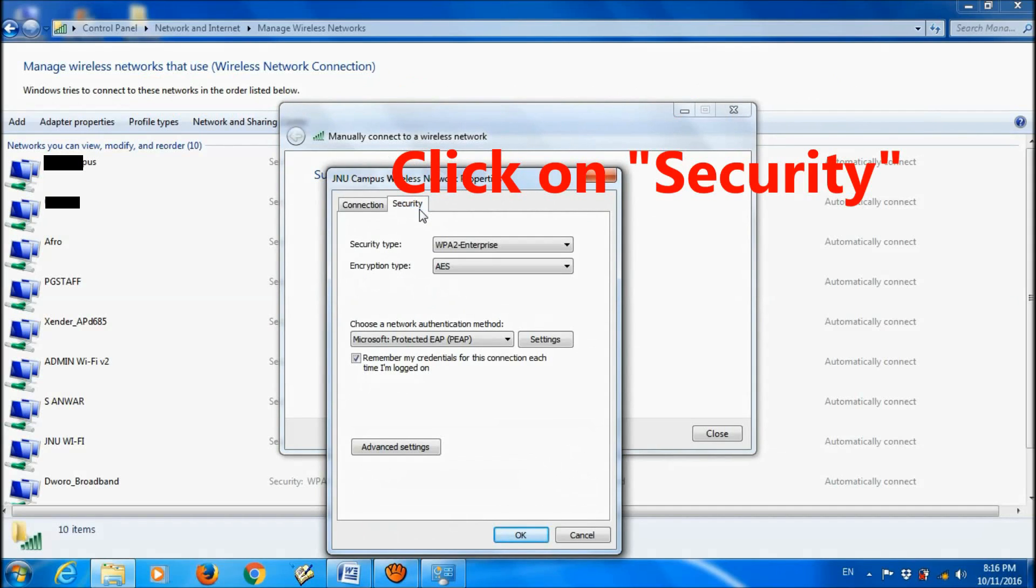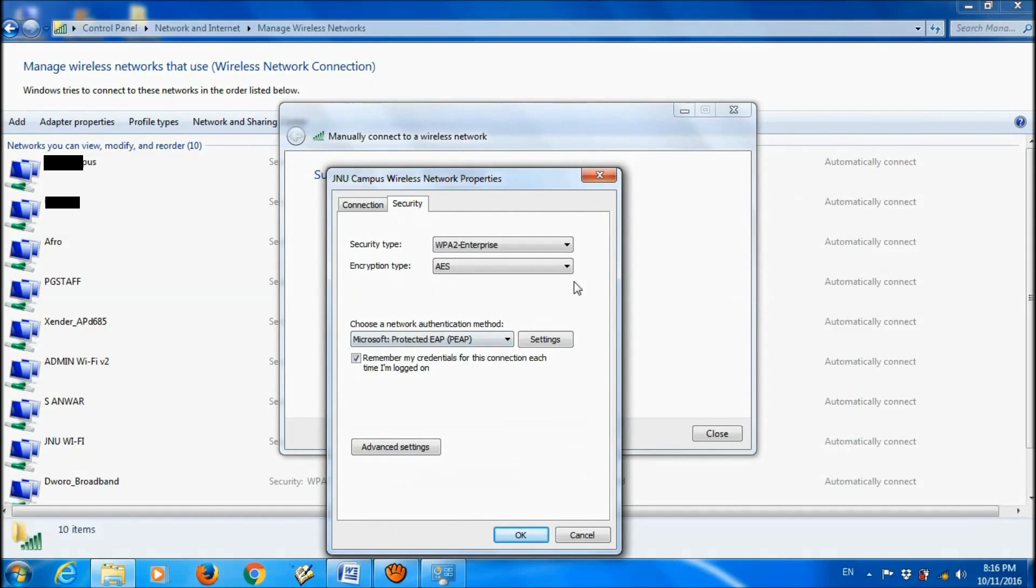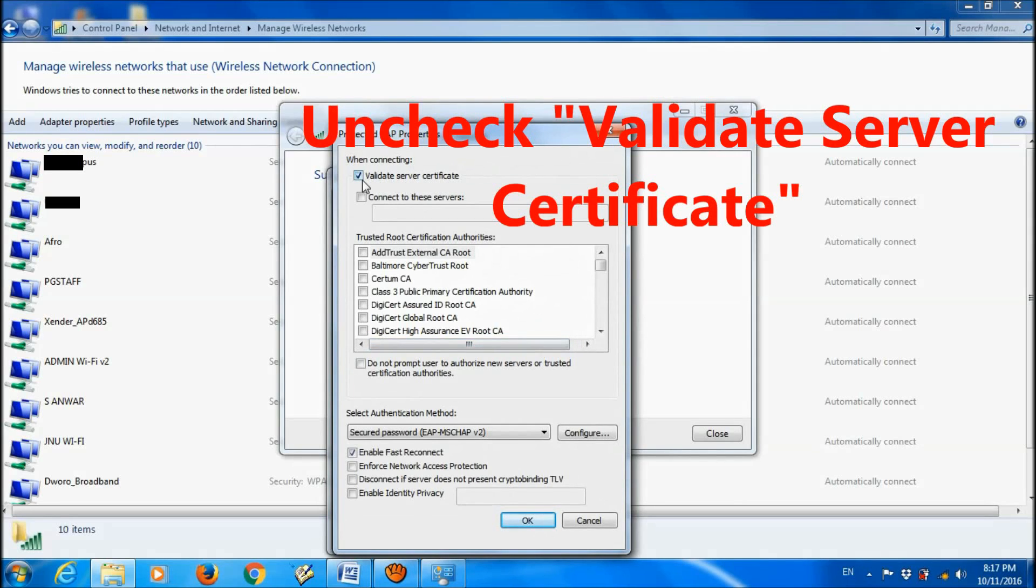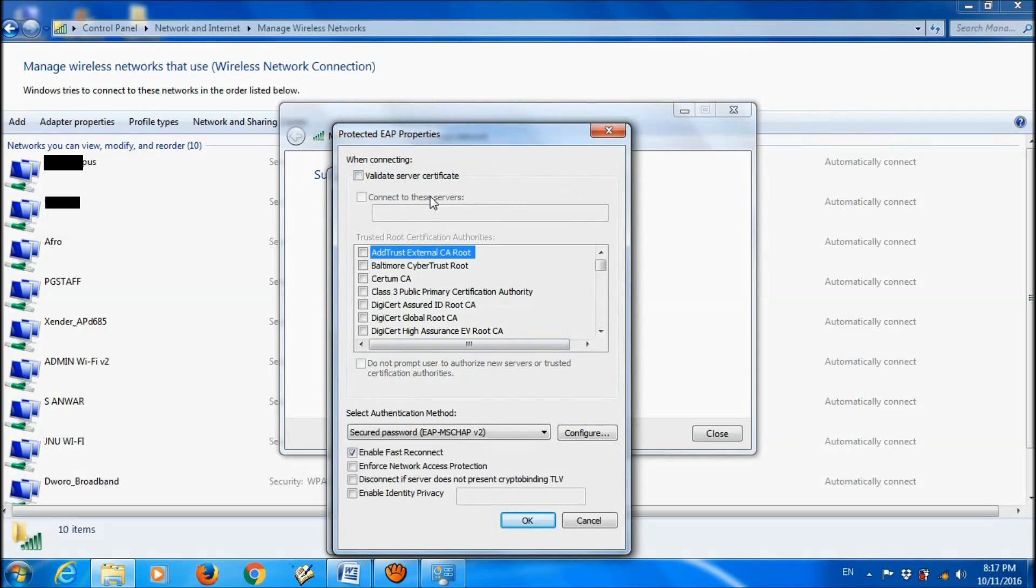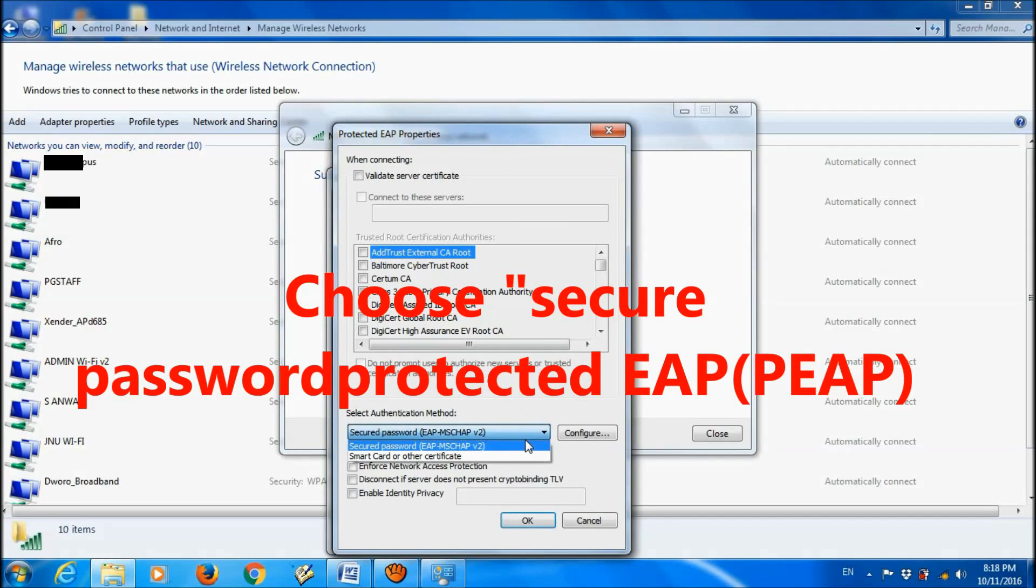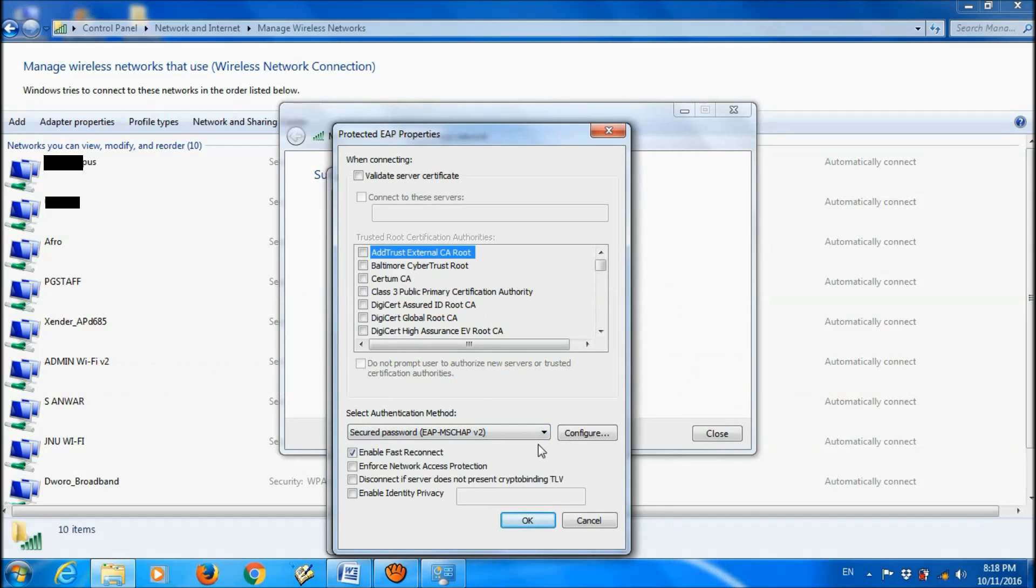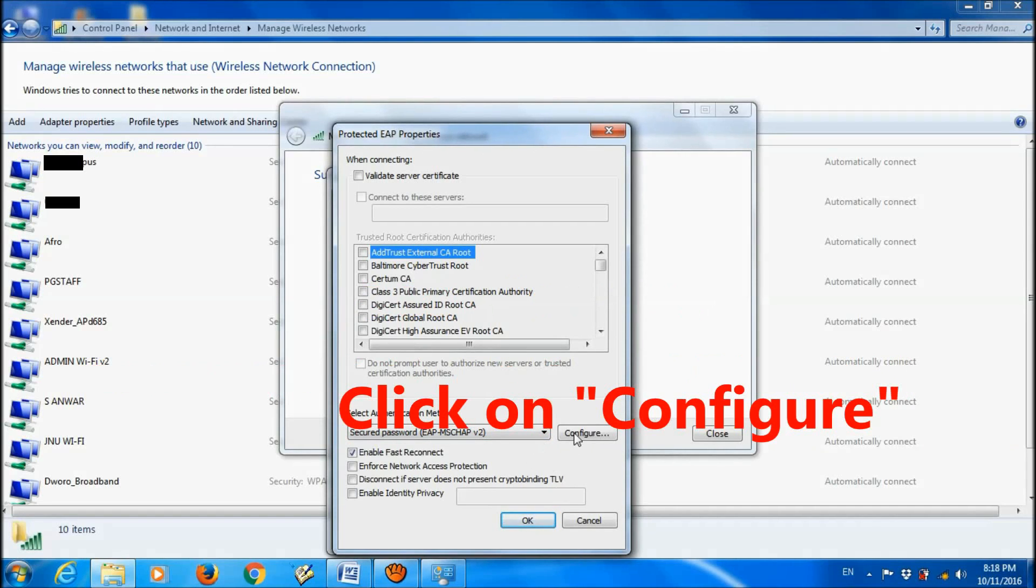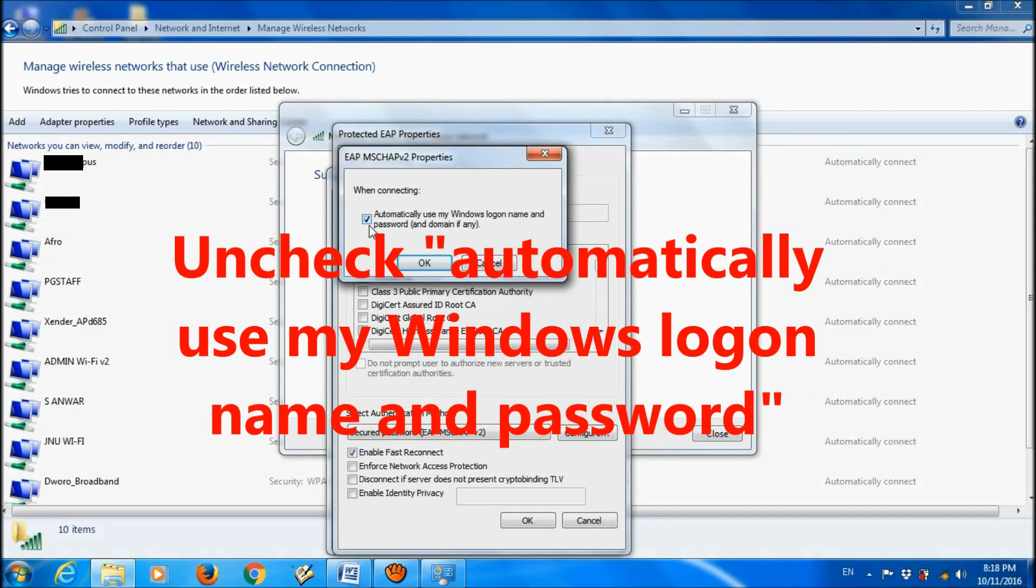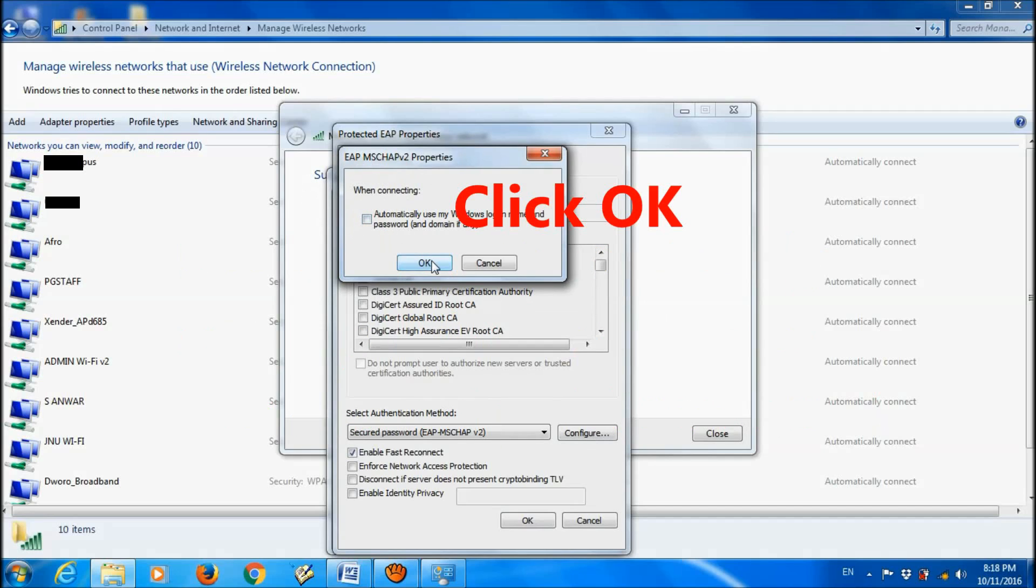Open the settings for the network authorization method. Uncheck Validate Server Certificate. Here, select Secure Password. Click on Configure. Uncheck Automatically Use My Windows Login Name and Password. Click OK.